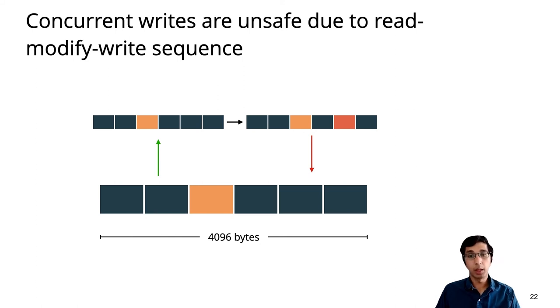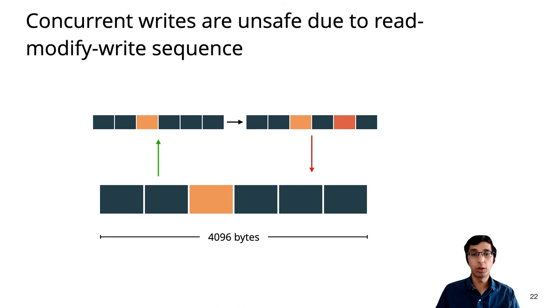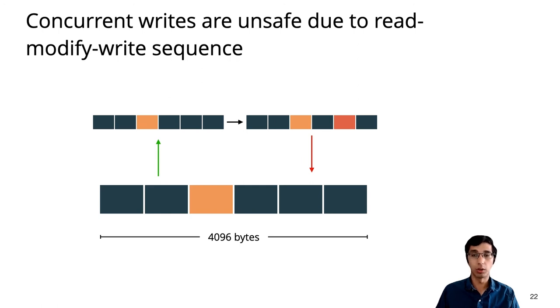One reason why this example is interesting is that the code involved is quite simple. We just grab a lock around one helper function in the commit code. But if you've ever written concurrent code, you might appreciate that just adding a lock is far from simple to reason about. And indeed, the proof has to show that this is safe even though we have concurrent reads, and even though we release the lock before we actually write to disk.